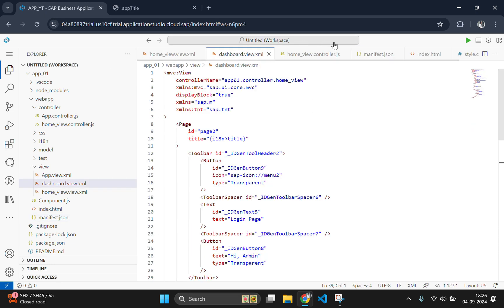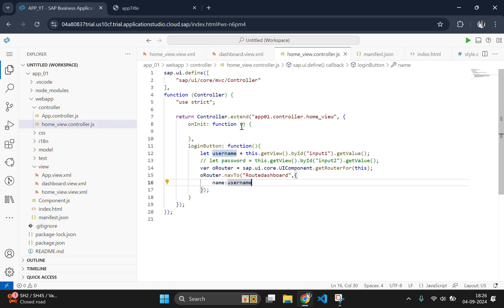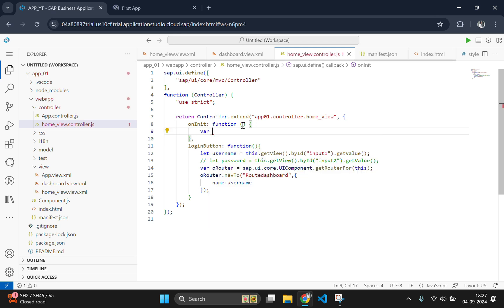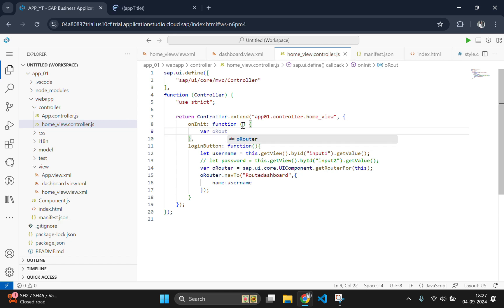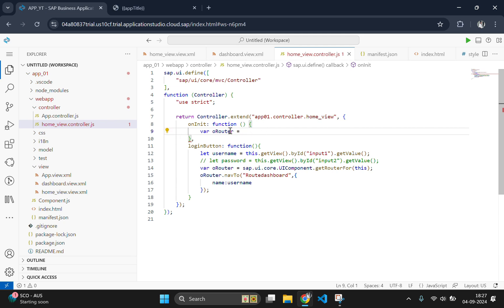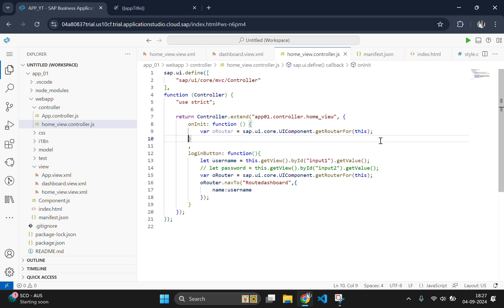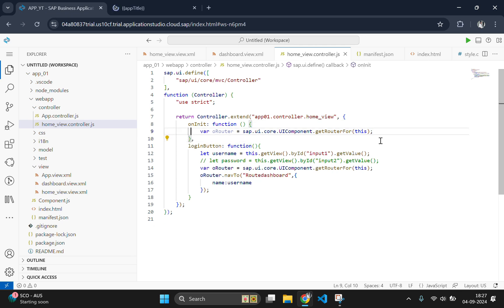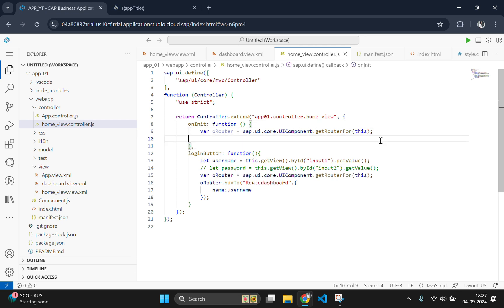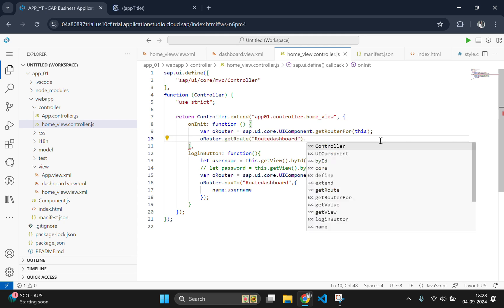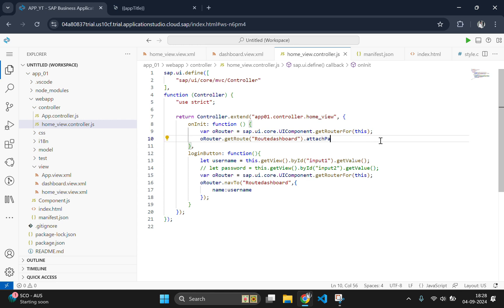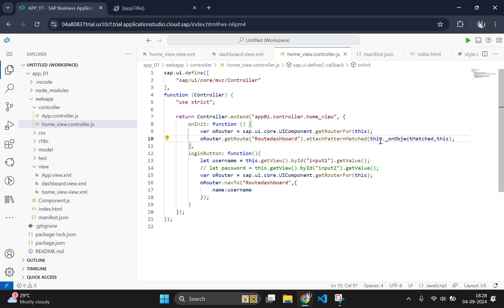Let's go to the controller.js and add an init function. Since the second view is using the same controller, we should get the data which is passed from the manifest.json to this controller. Let's define the router again by using variable orouter and the same code which we have used in the login function. Since we got the data from the manifest.json to here, we need to check whether the pattern is matched or not. Let's add a pattern matched here. Here we are going to initialize a function on object matched which will be triggered while getting the data from the manifest.json.